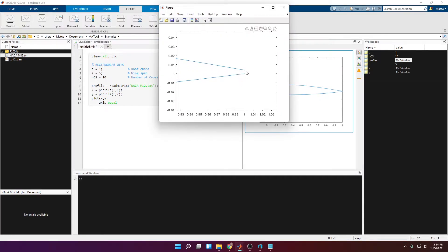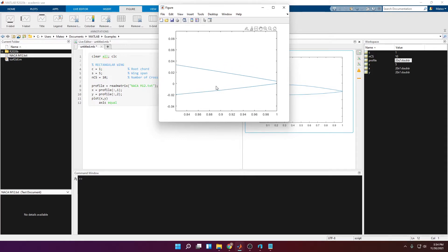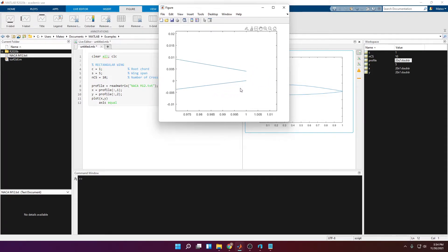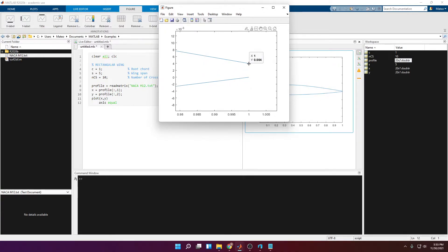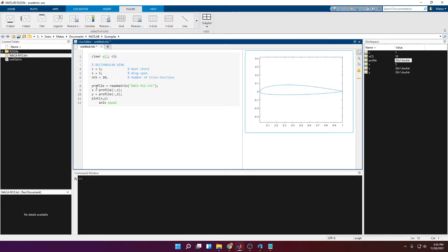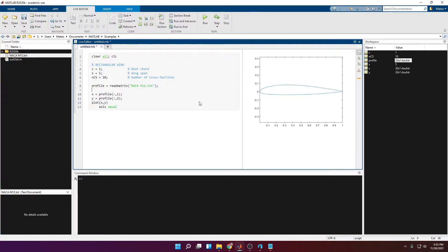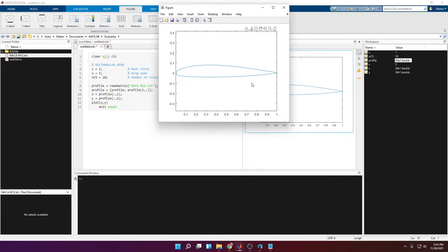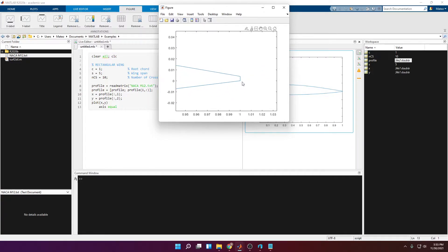If you zoom in at the tail you can see it is not a closed loop. In order to create a 3D geometry you need a closed loop. Since we start plotting from the first point and end at the last, we add one more point to the x and y vectors equal to the first point. We do this by appending the first row of 'profile' back onto the profile array. Now if we zoom in at the tail we see that it is closed.